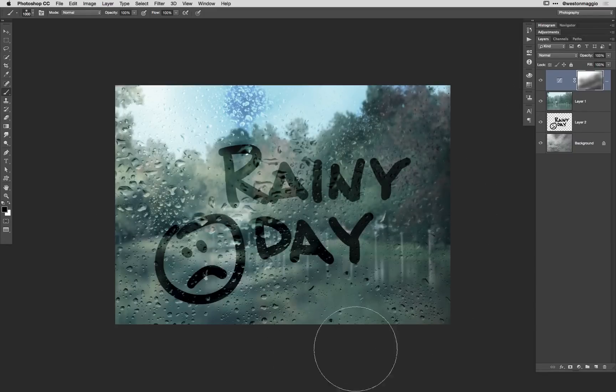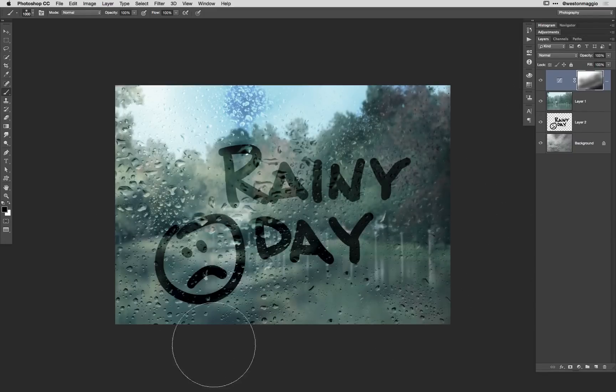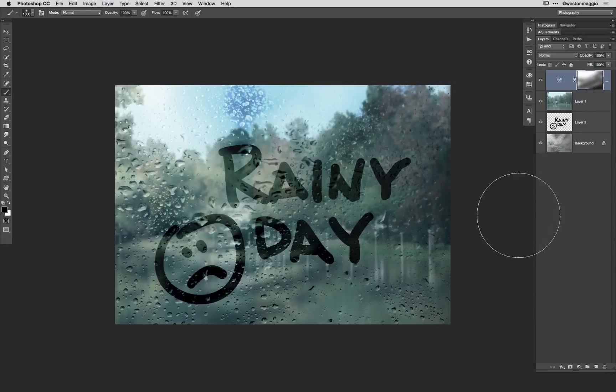And now we can kind of even out some of that darkness that we had created. And there we go so that's our rainy day image right there.